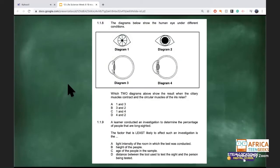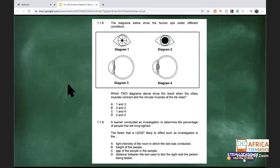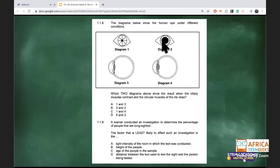I'll only leave each slide up for about 15 seconds, so please put your answers in the chat. For this question, put two letters. The diagram shows the human eye under different conditions — we can see we're looking at a pupil from the front and in side view, and at lenses.